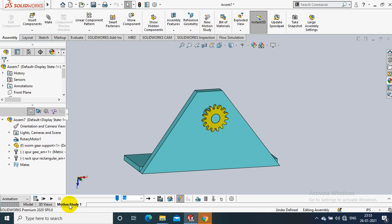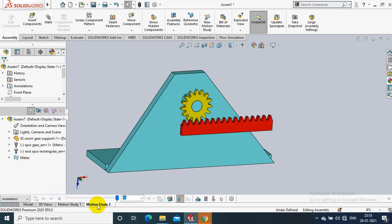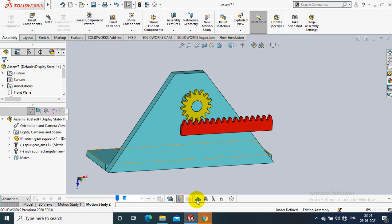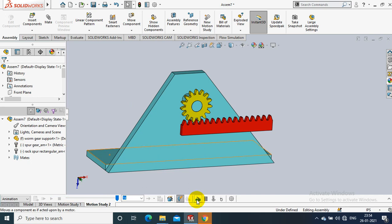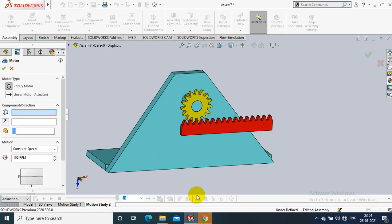Create a motion analysis tab. Click motor and add rotary type on spur gear and specify either clockwise or anticlockwise direction.